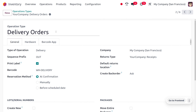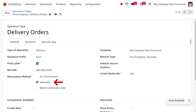Now we are going to discuss about the reservation method set to manually. You can change that to manual, and in this case, as soon as the sale order is confirmed, the product won't be reserved automatically. Instead, we have to manually check the availability and status of the product, then only we can reserve the item.